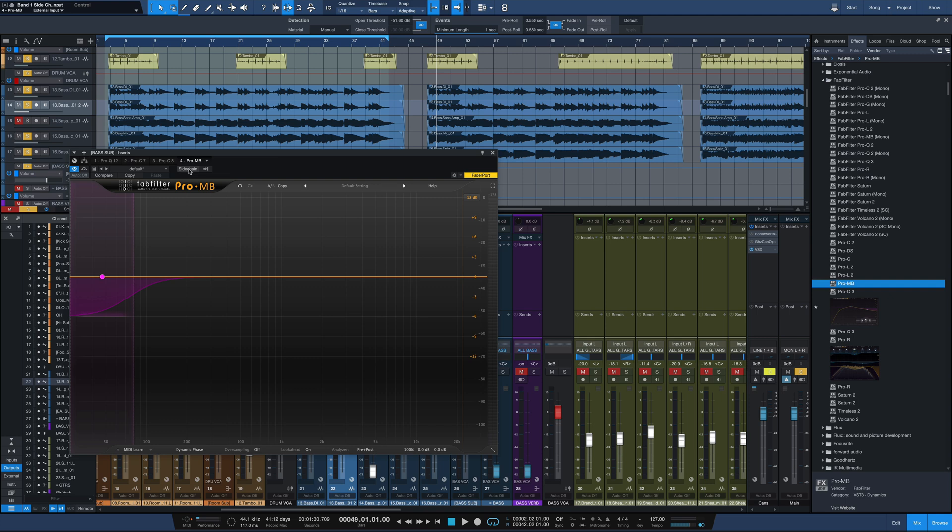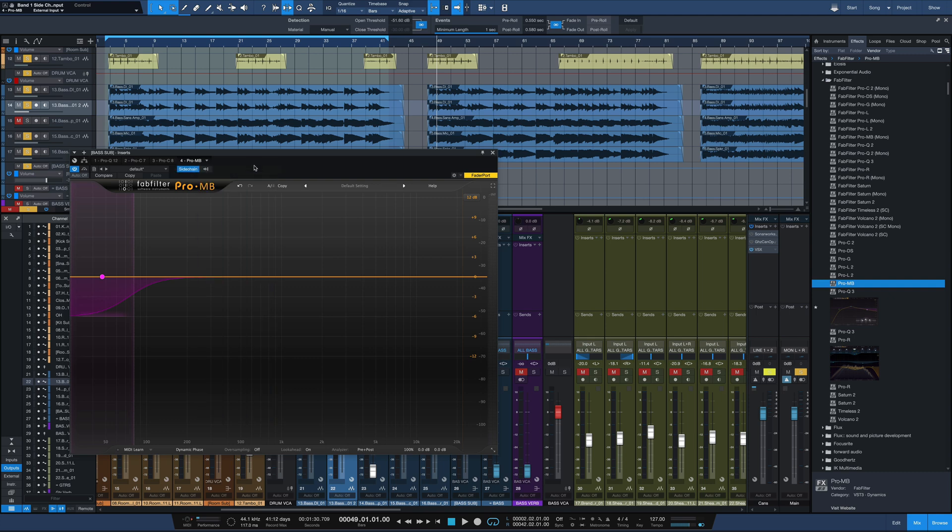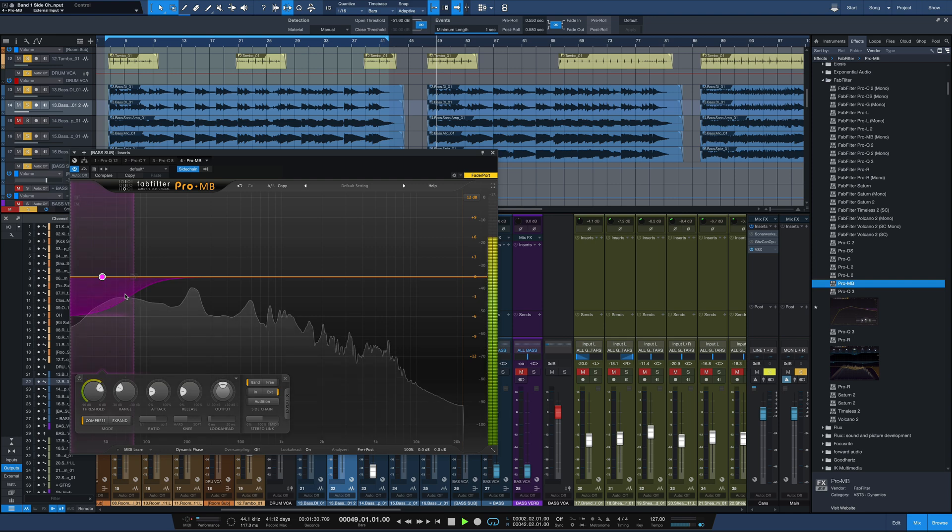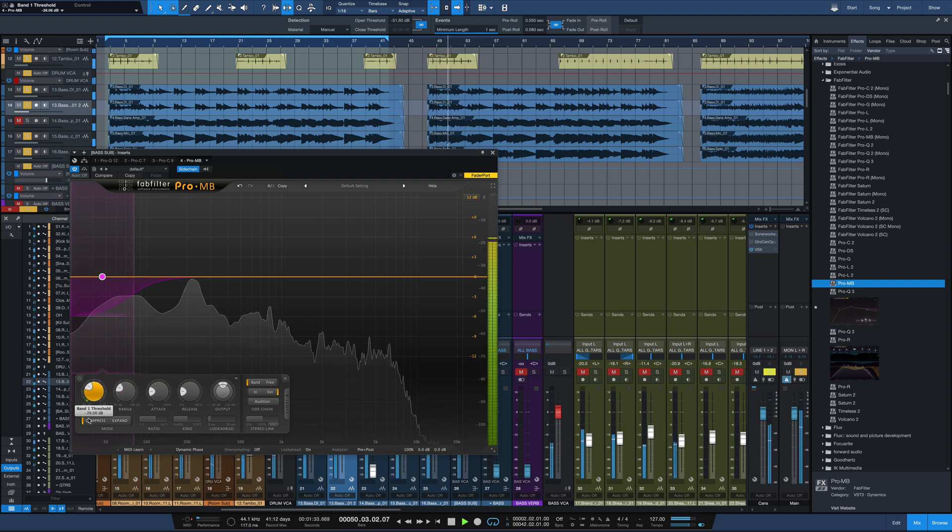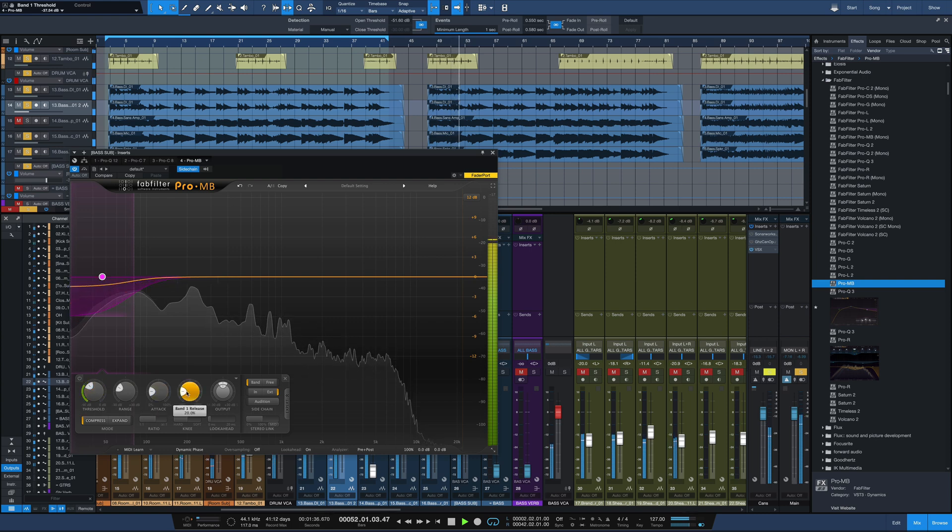So I'm going to go to the expert panel here. I'm going to have my side chain here be an external side chain. Then over on the side chain setting here I'll turn that on, use our kick sub as the input, and now what you're going to see, I'm going to dial this in, you're going to see this compression on the low band of the bass only kick in when the kick is happening. Bring the release faster.